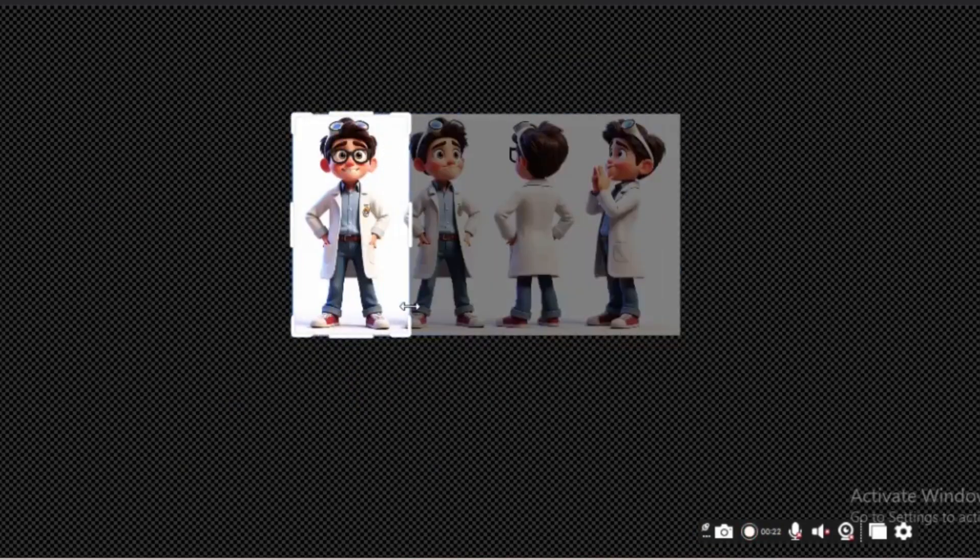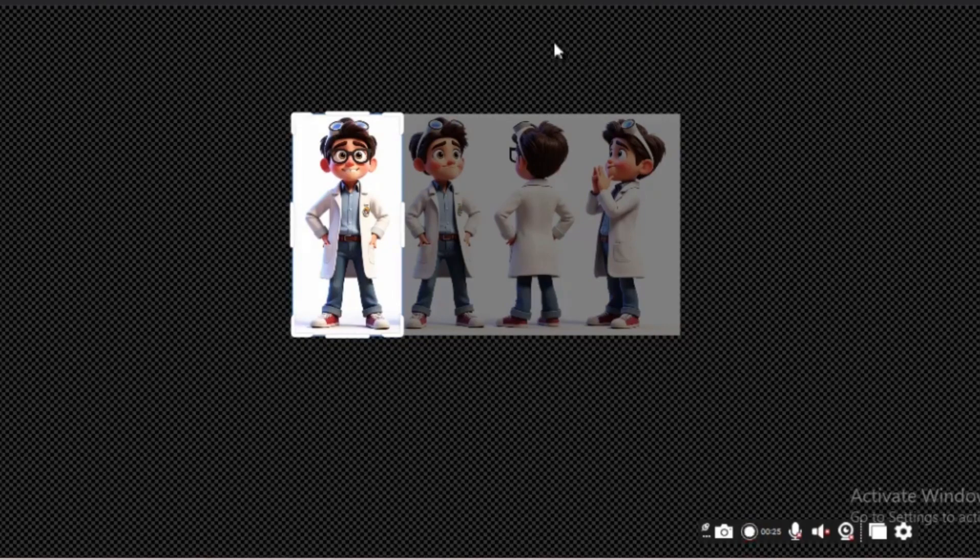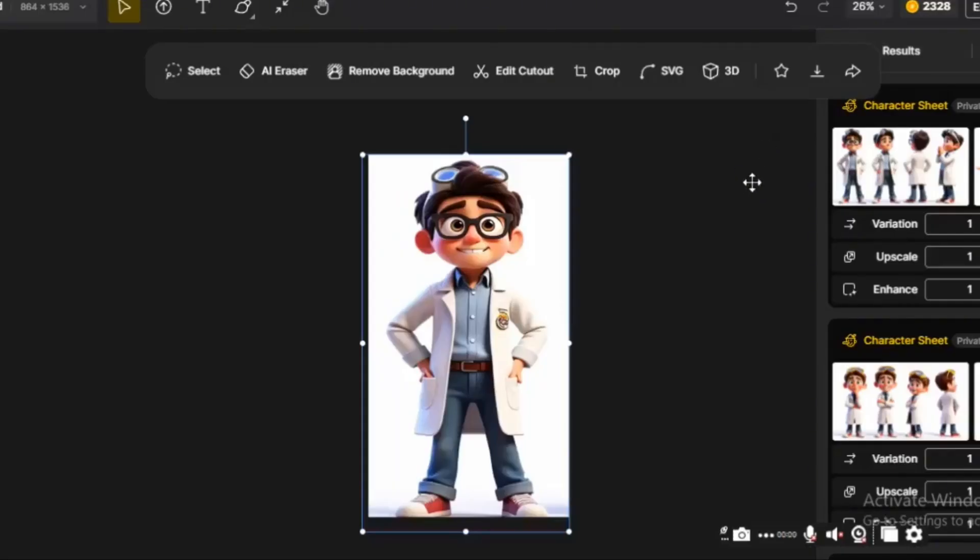If your generated images have a white background, use a blank canvas to adjust the image ratio. At this point, you can also use AI eraser, local edit, and other features to refine the character details.